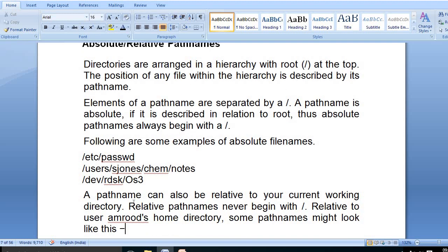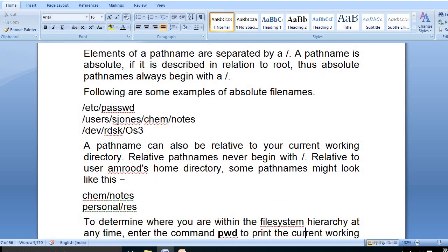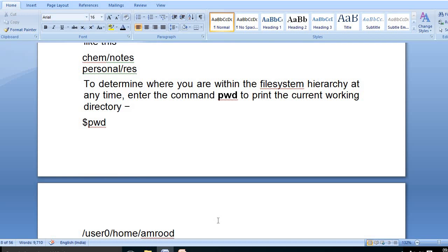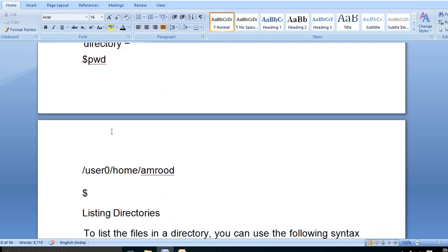A relative path name is relative to your current working directory and never begins with a slash. To determine where we are within the file system at any time, we enter the command 'pwd', which stands for print working directory. If we run the 'pwd' command, it shows what our current working directory is.